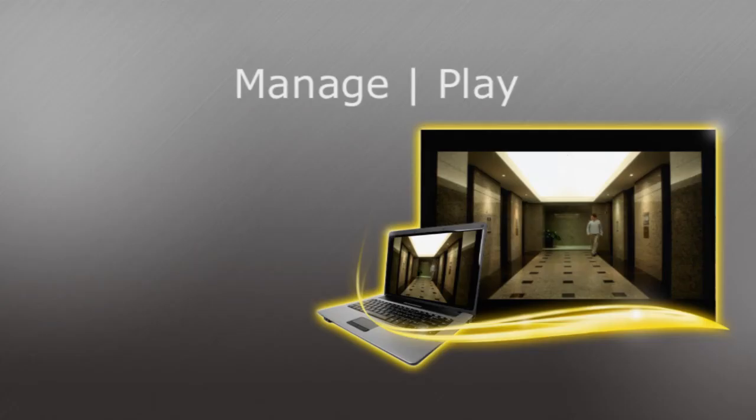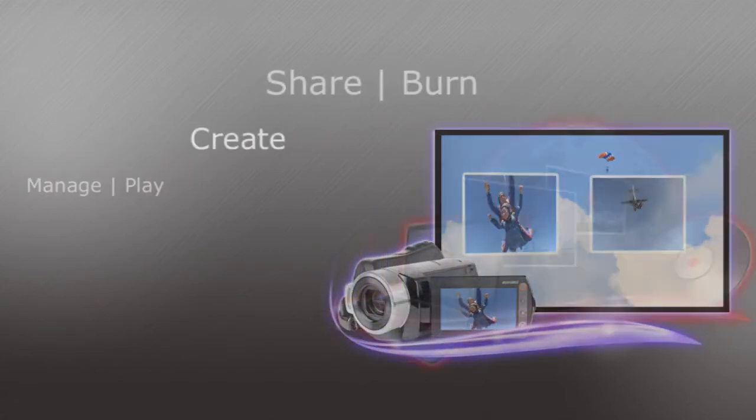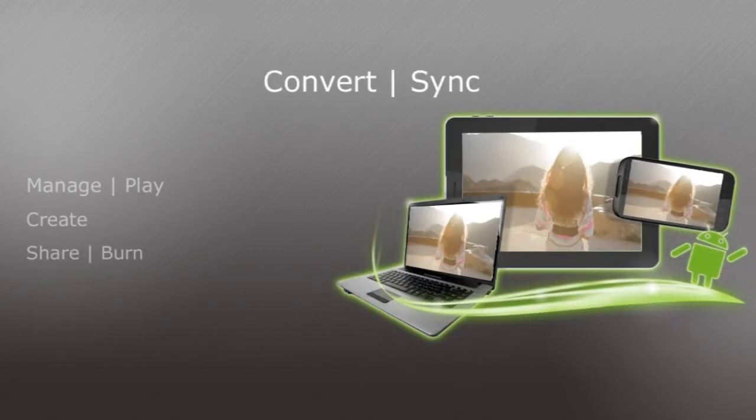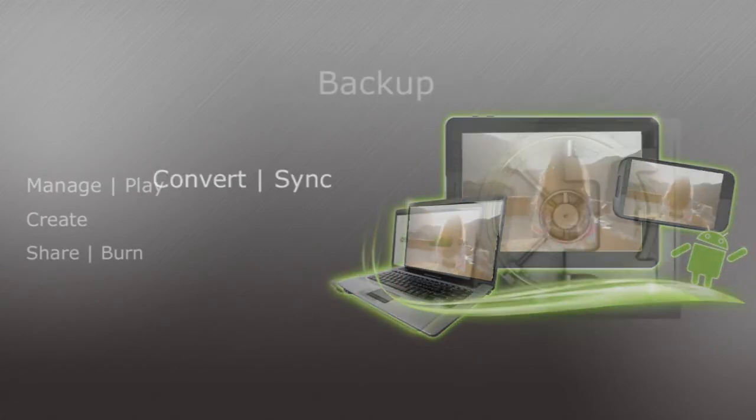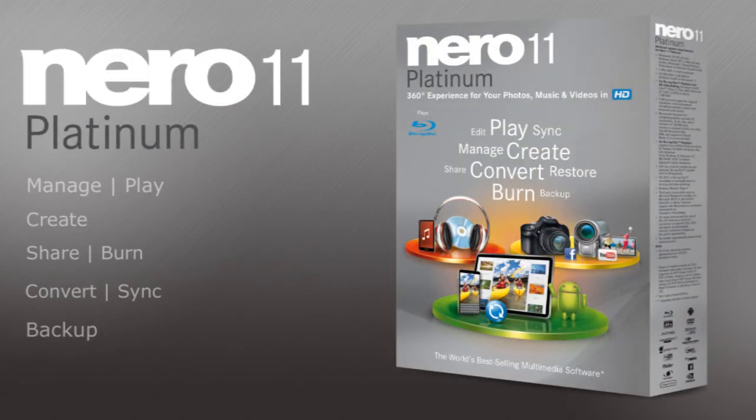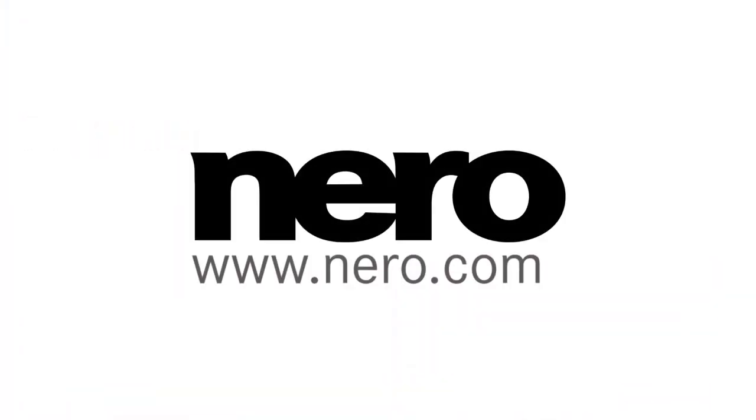Manage and play. Create. Share and burn. Convert and sync. And backup. It's the full 360-degree experience, only with Nero 11 Platinum. Find out more at Nero.com.